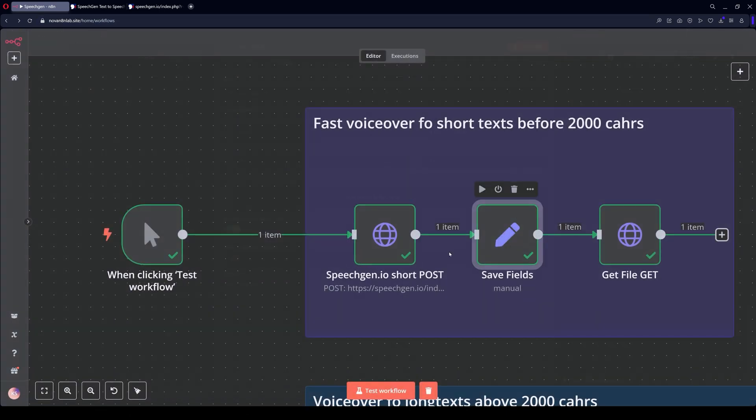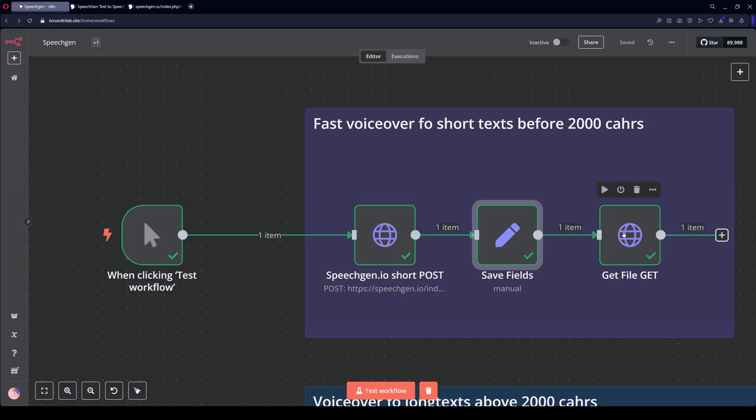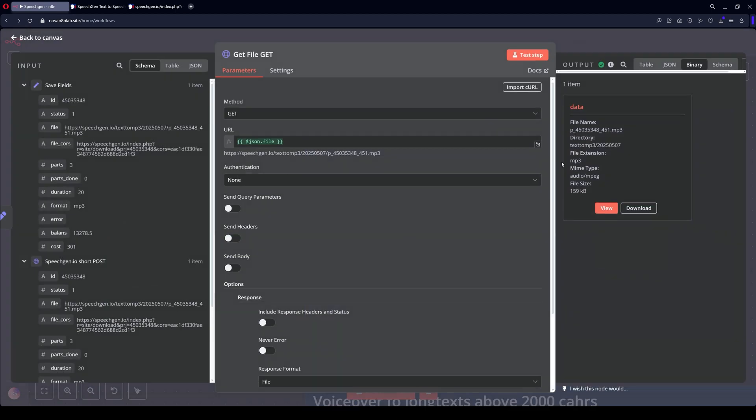Here we get status 1 or minus 1. If it's 1, it's OK. Minus 1 means an error. Here's the link to the file. And this node simply takes this file and downloads it.